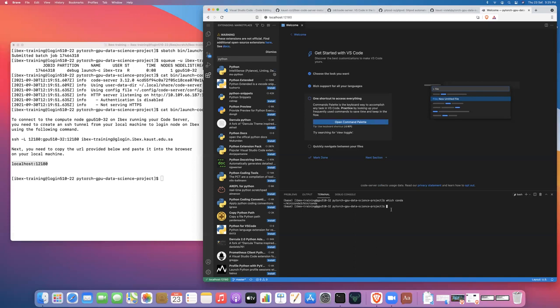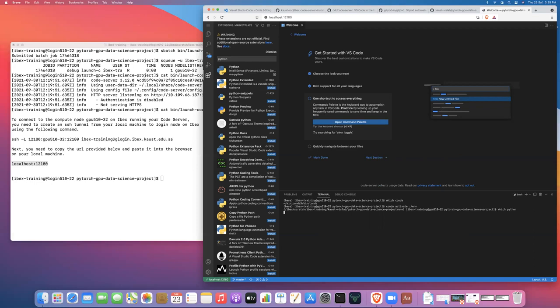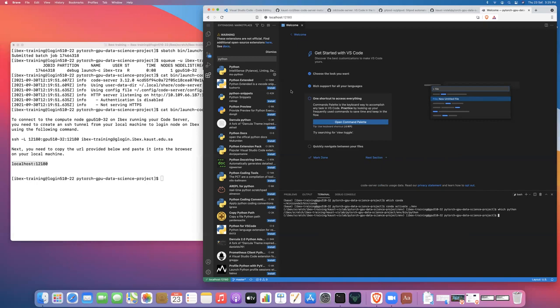So instead, what we need to do is we need to conda activate manually activate the conda environment for this project. And now if we do which python you'll see that that conda environment is in fact the active conda environment. So that's only the slight difference that you might experience or that you might have to to do to remember to manually do.